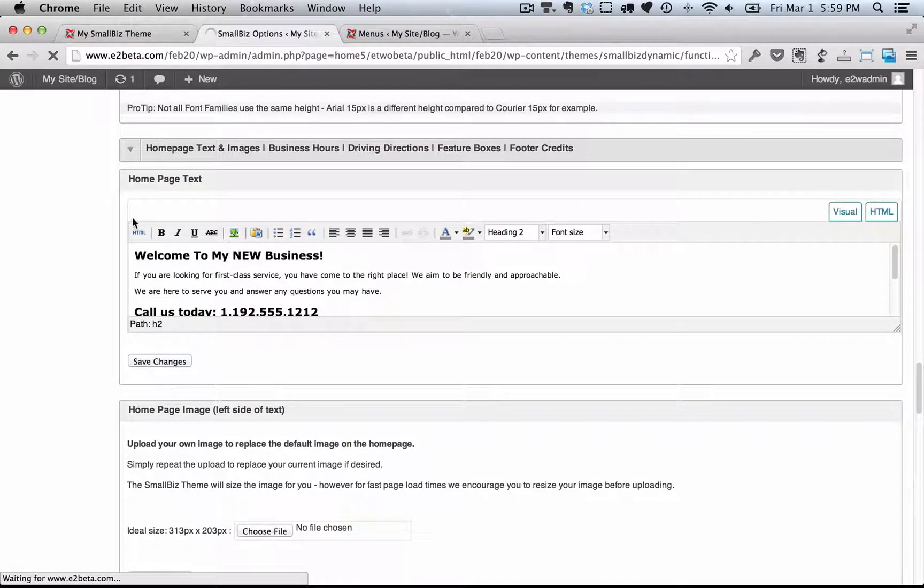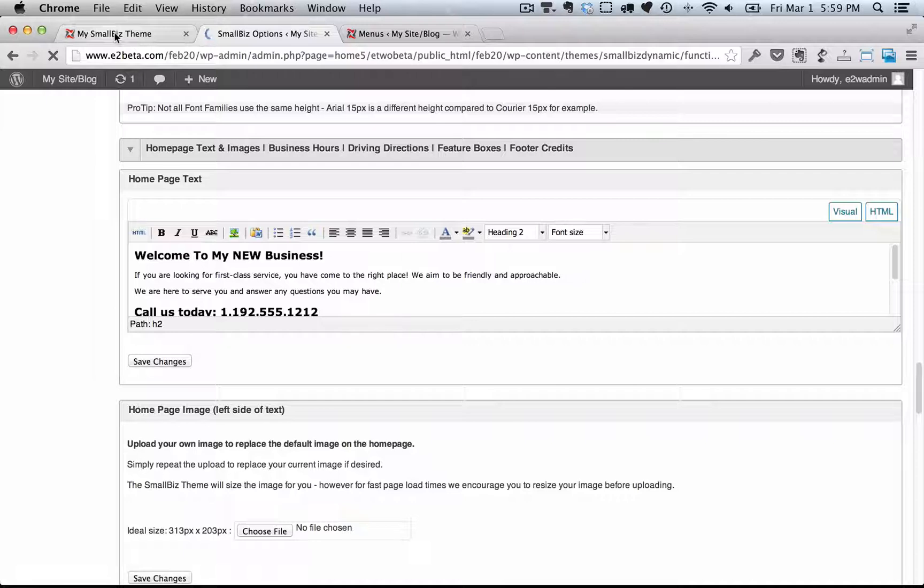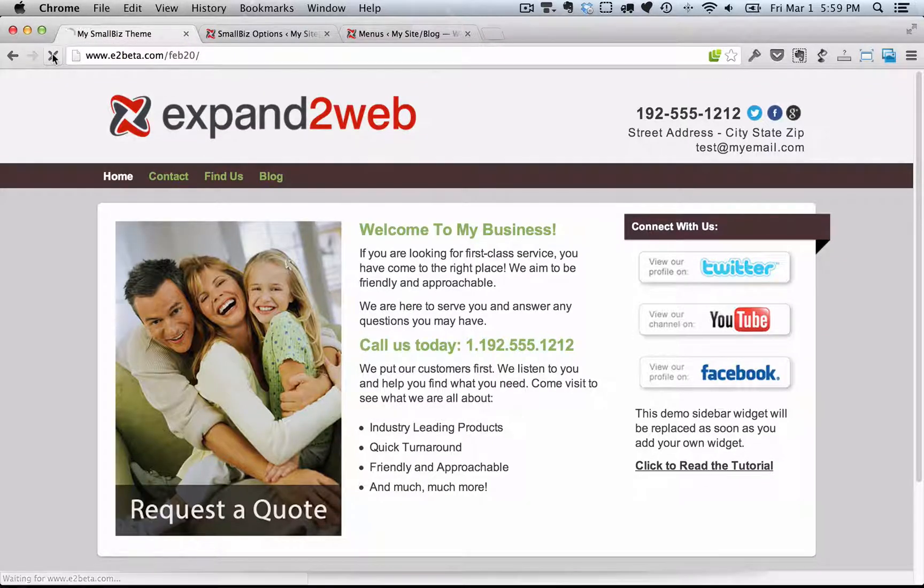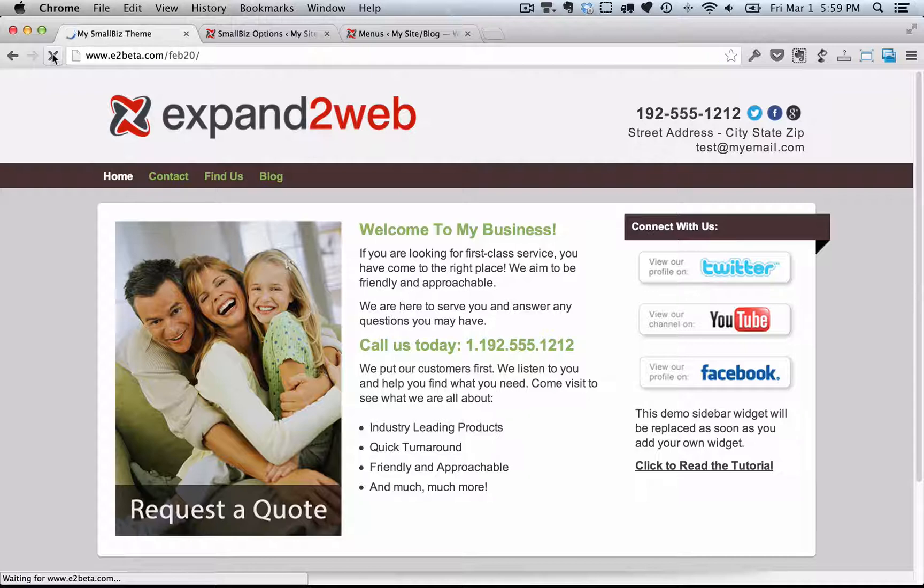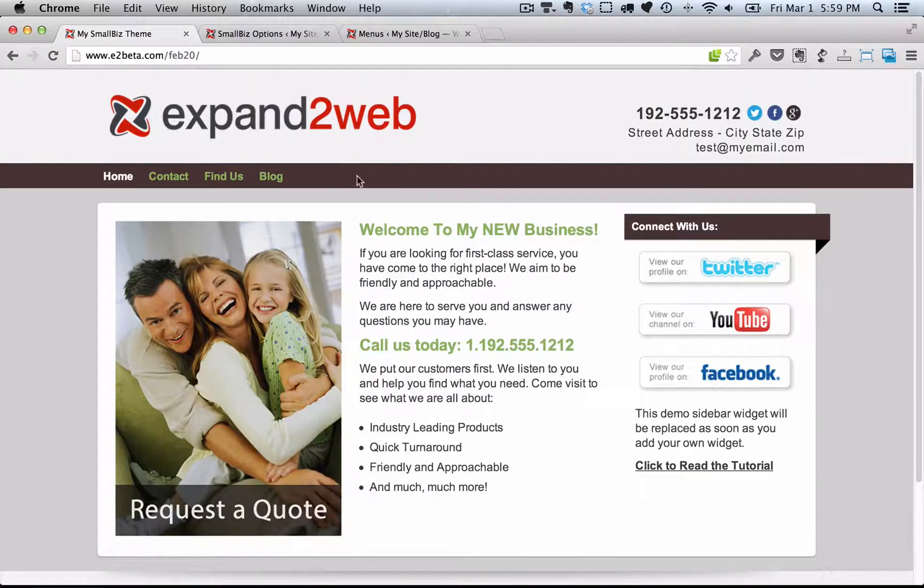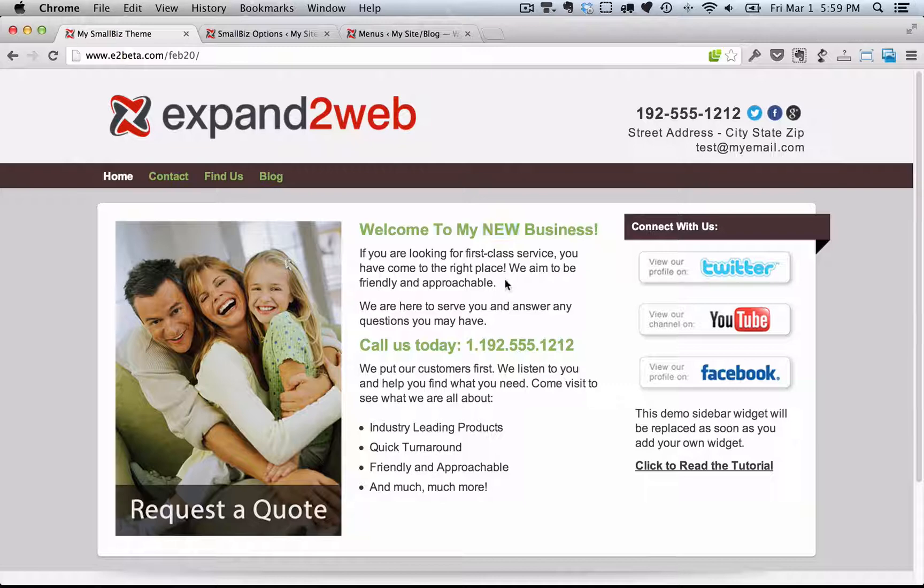I'm going to make a quick change to my homepage text and save it and refresh the page. There you'll see now it says instead of welcome to my business, it says welcome to my new business. Really, it's a visual editor, so you can change the content on your homepage very easily.